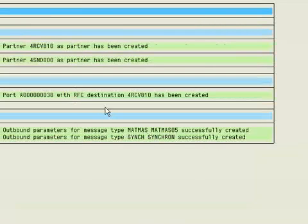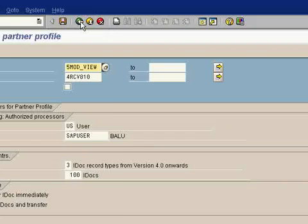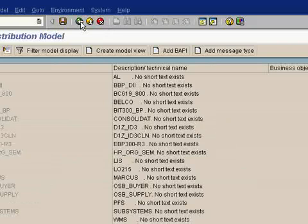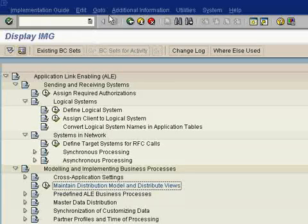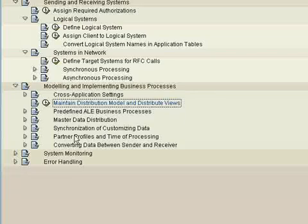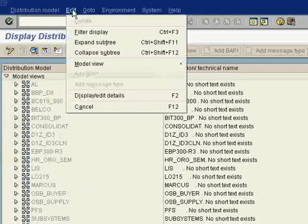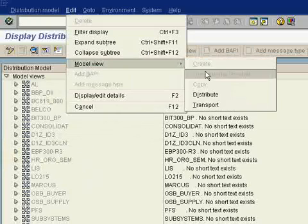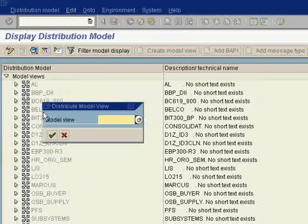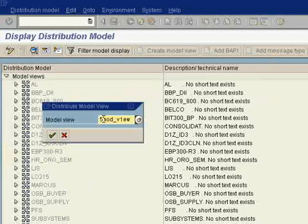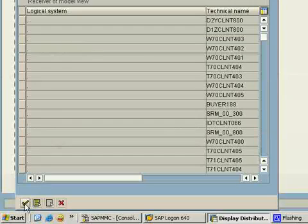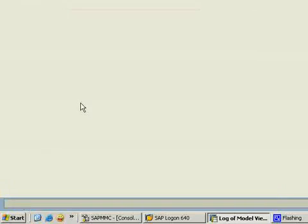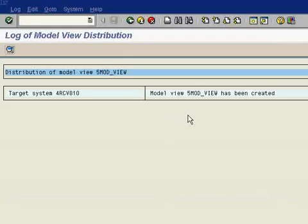Just go back, and again back, again back. Now in Model View, just go to Edit menu, Model View, and click Distribute. The model view name was 5MOD_VIEW. OK, select it, OK and OK here. Model view has been created, so now the distribute process is also completed.